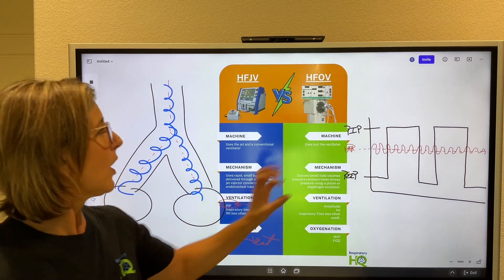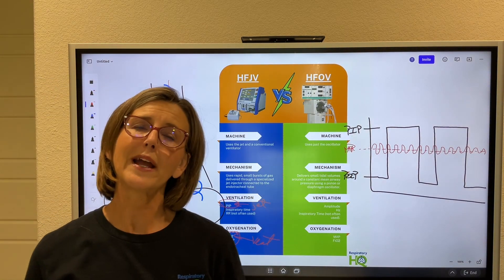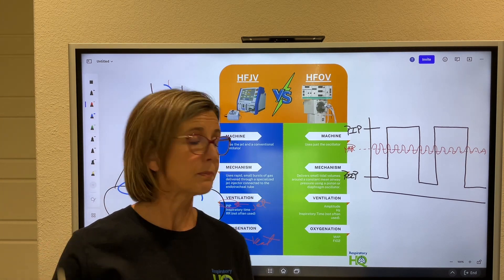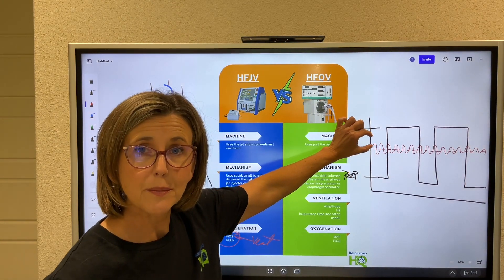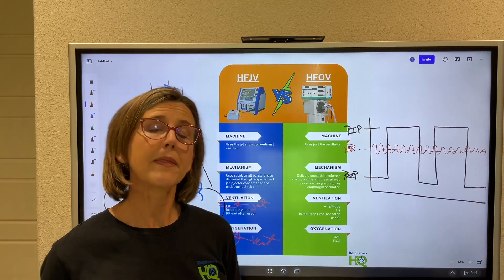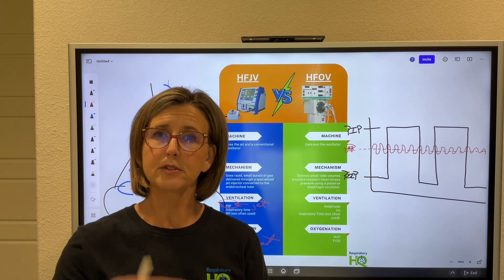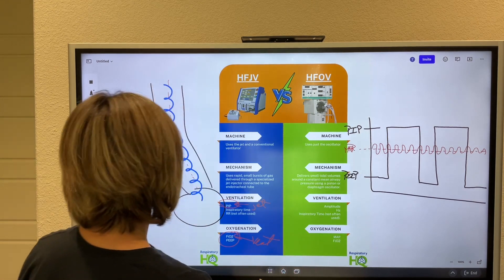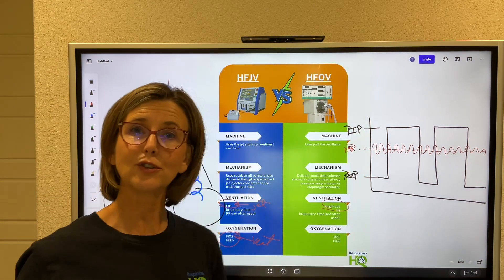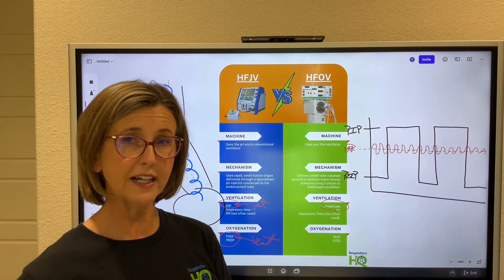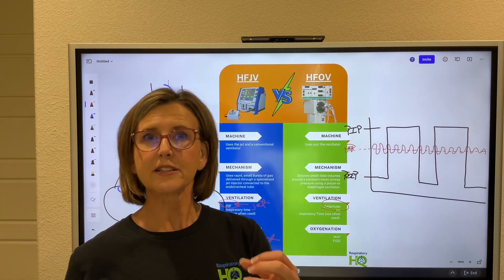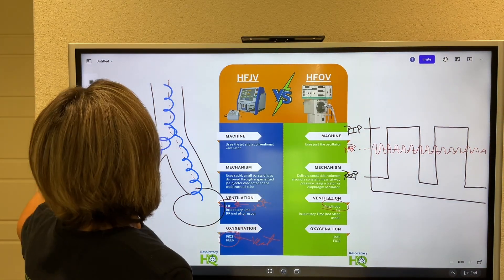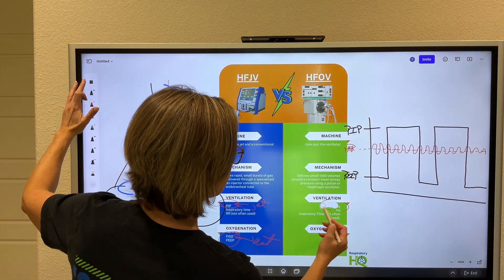On the oscillator, the primary way to adjust ventilation is amplitude — sometimes called delta P or power in the unit. Whether it's called amplitude, delta P, or power, what you're really changing is tidal volume. This is the primary way to adjust ventilation. If you increase amplitude, you increase tidal volume and blow off more CO2.